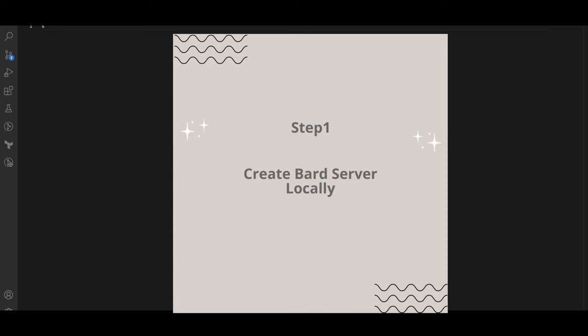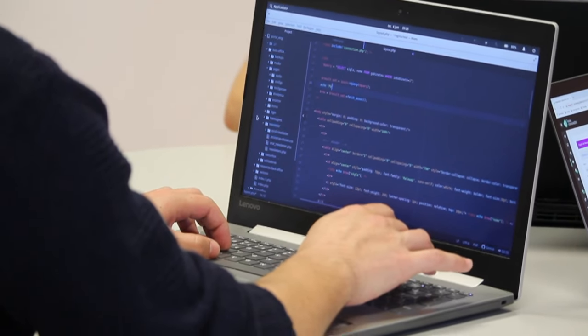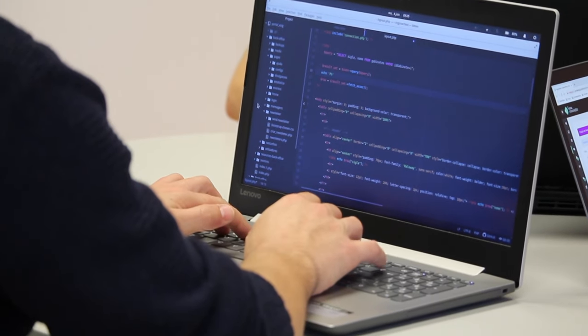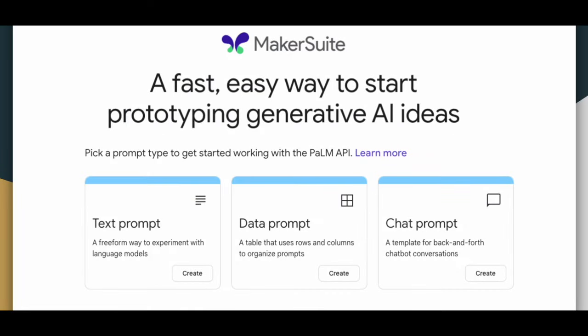There are three steps required to integrate Bard in Flutter. The first one is we need to create a Bard server locally which internally calls the Palm API. For this we also need to get access to the Maker Suite. Maker Suite is a fast and easy way to start prototyping gen AI ideas.